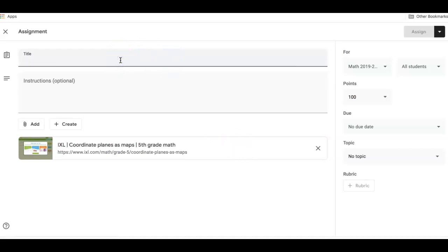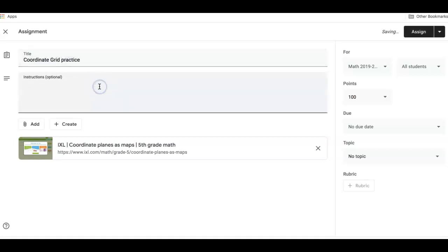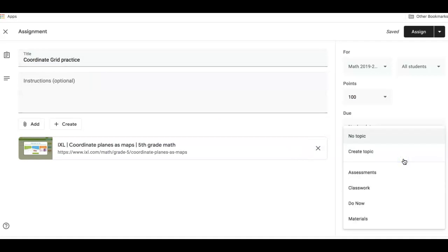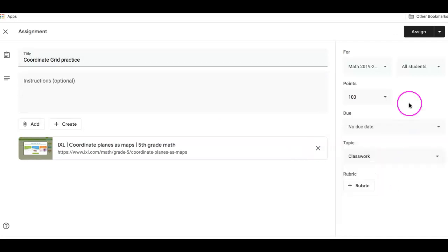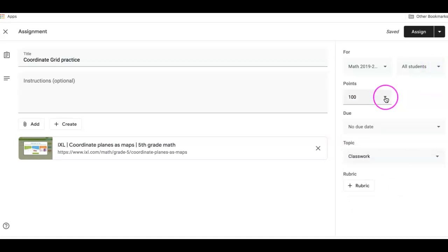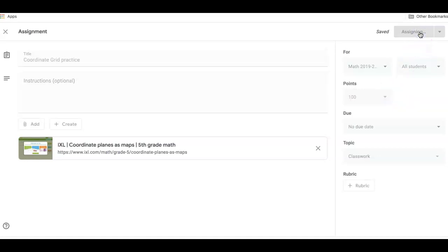So again, once you put the link in, you'll have to put your title. Any directions that you would want to give them can choose your topic. If you use topics, you can decide whether you want all of your students or just some of your students to do it. And whether you want to have a point value or not. And I'm just going to hit assign.